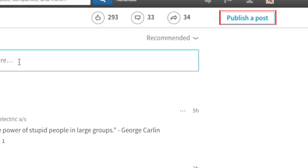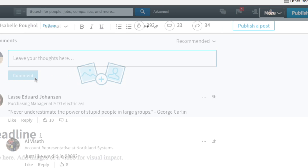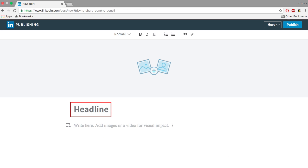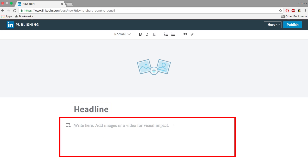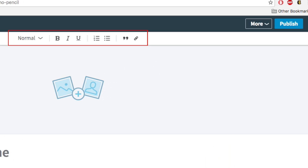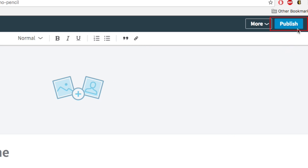If you'd like to write an article yourself, click Publish a Post in the top right corner. From here you can add a title to your post and get writing. You can use the toolbar to change the formatting of your post. When you're done, click Publish.